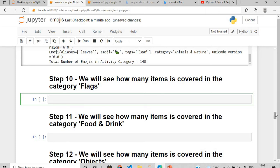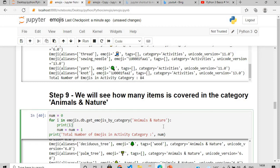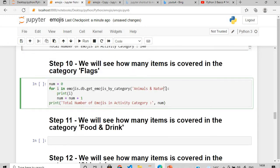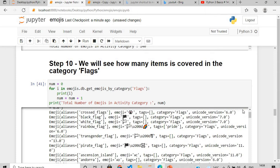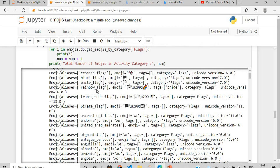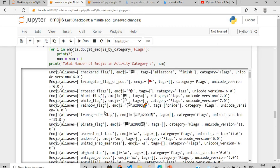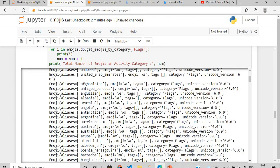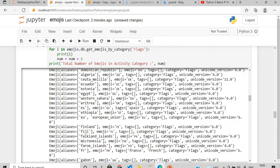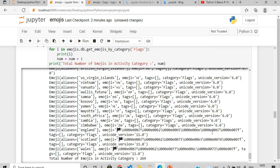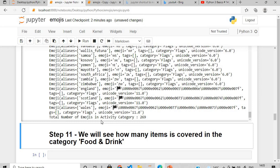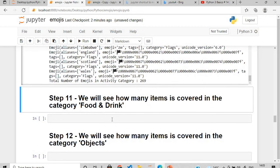There are so many countries, so let's check the 'Flags' category. Copy, paste, and change the category parameter to 'Flags'. You'll see flags of different countries — rainbow flag, white flag, Afghanistan, Argentina, Australia — and the Indian flag's code is 'in'. The total number of emojis in the Flags category is 269.